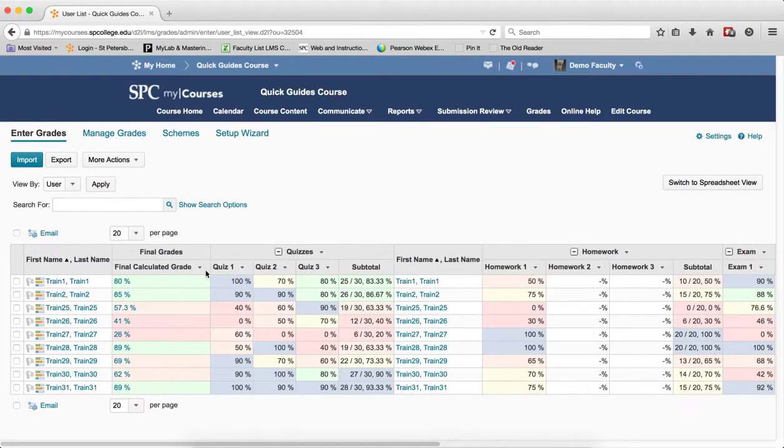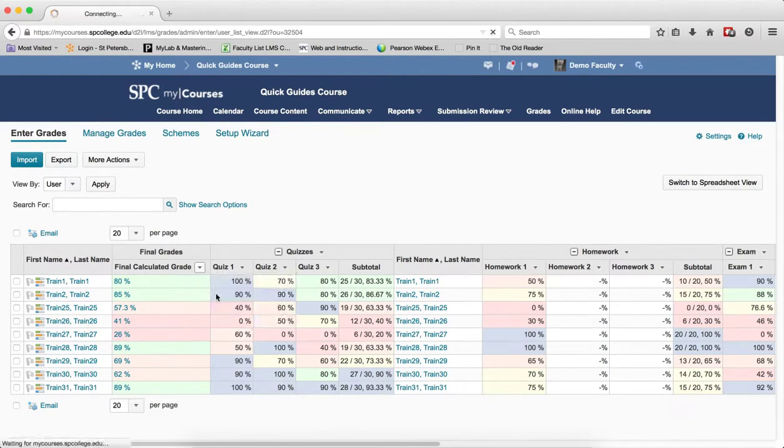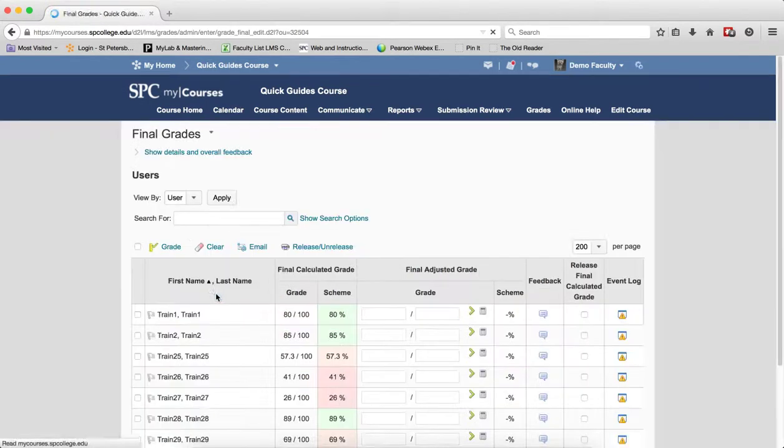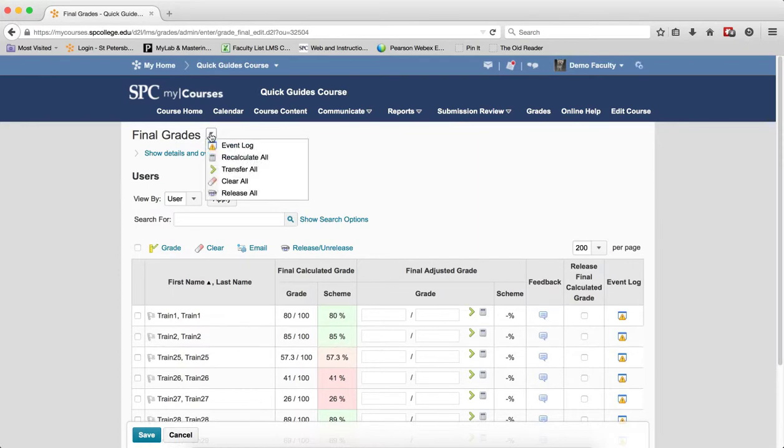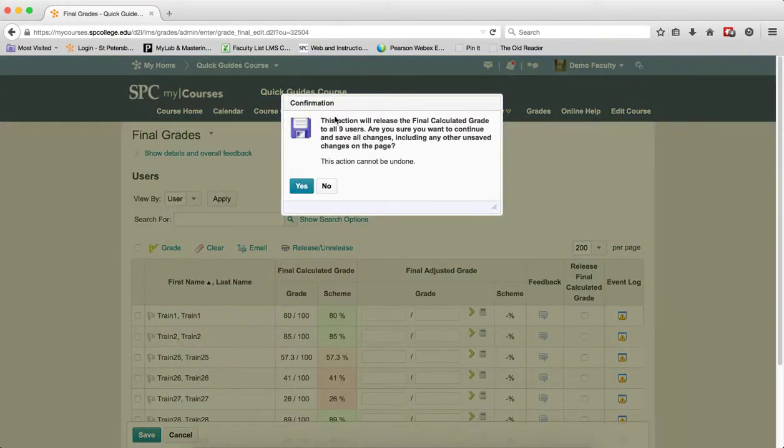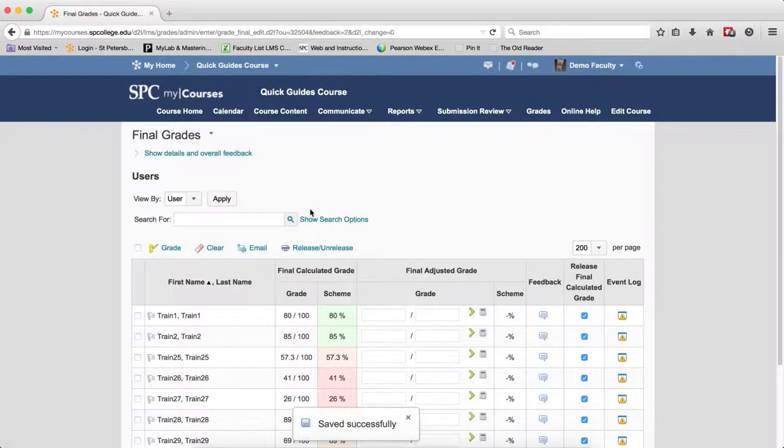We're going to get back to the Enter Grades area, and on the context menu next to Final Calculated Grade, we're going to click on that and click on Grade All. We're going to click on the context menu next to Final Grade, and click Release All in the confirmation box, click Yes.